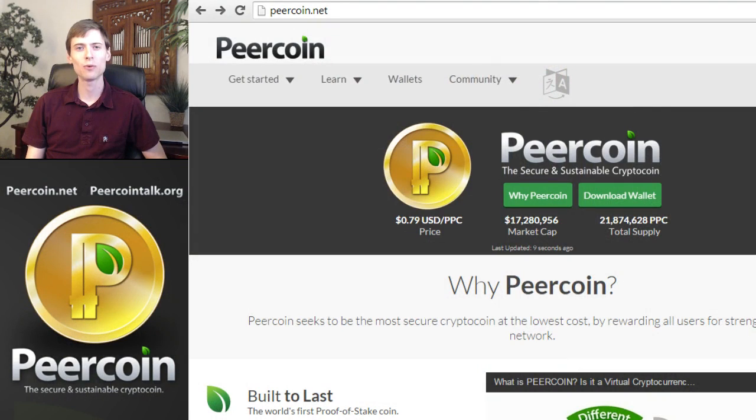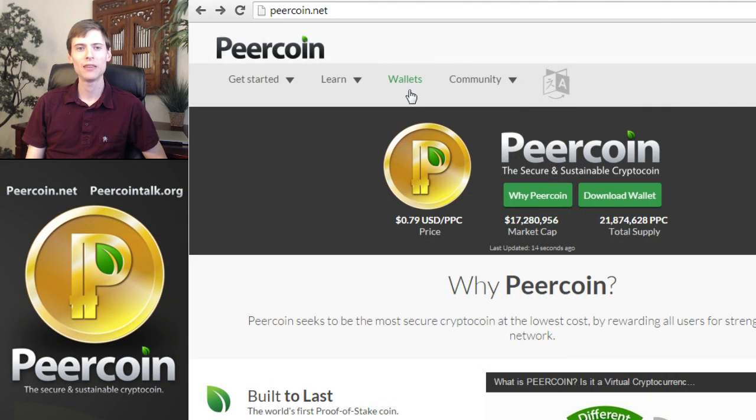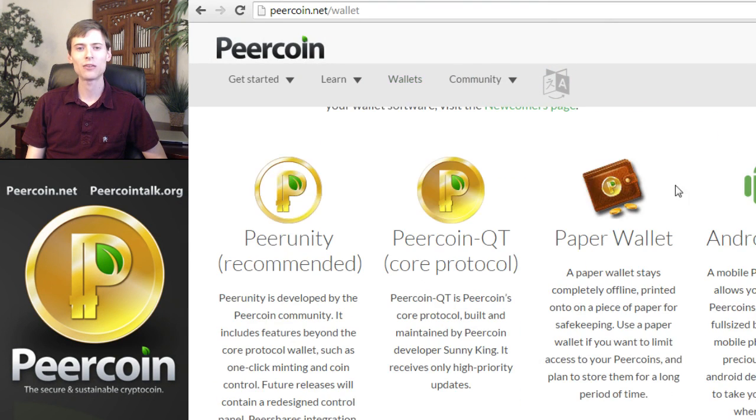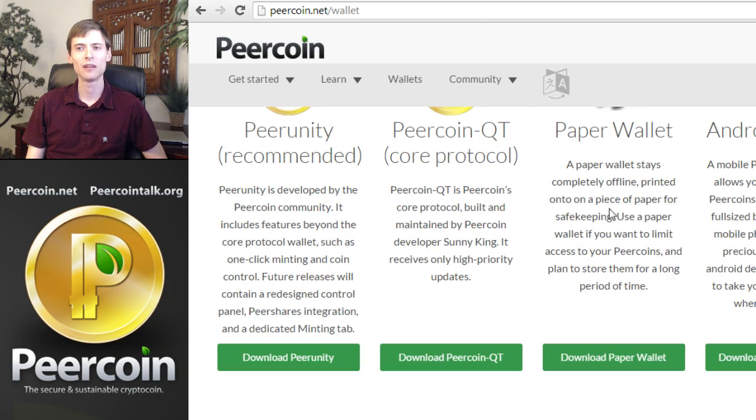The best way to get to the Wallet Generator software is through the Peercoin website at peercoin.net. Then click Wallets in the navigation menu and scroll down to the Paper Wallet section. Click the button to jump over to the Paper Wallet Generator.